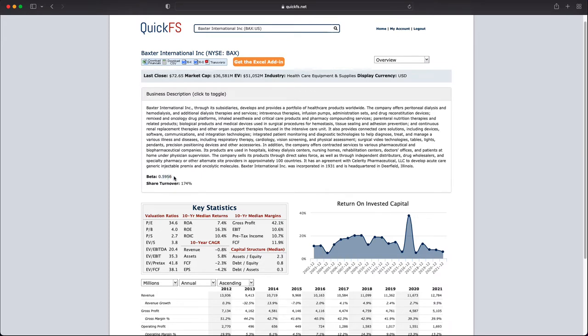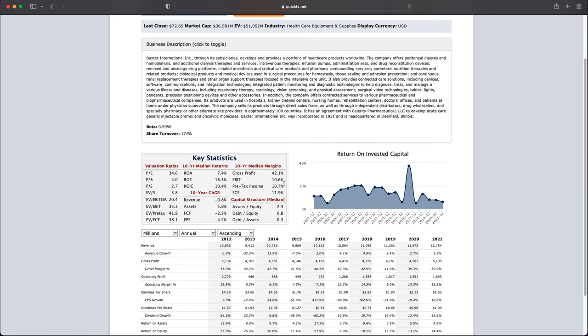The beta 0.59 is interesting because it tells me maybe the company is a little higher quality, a little lower volatility and that could be very good for us.